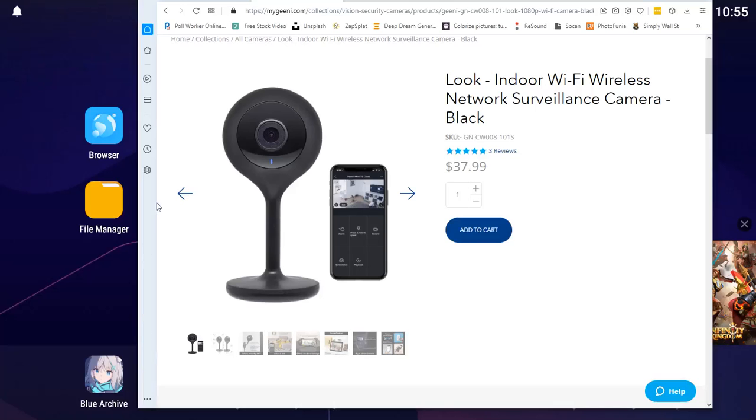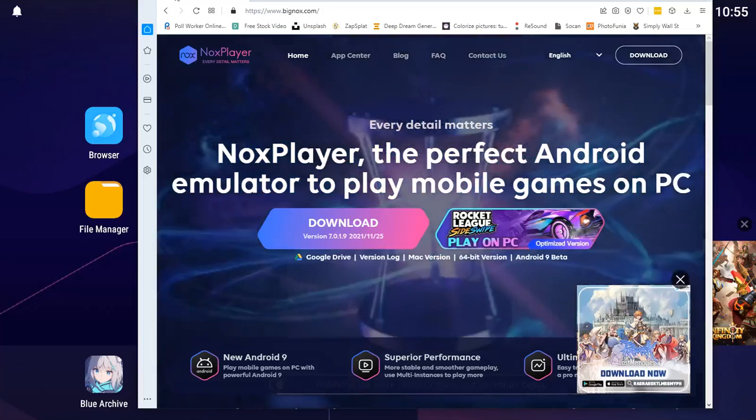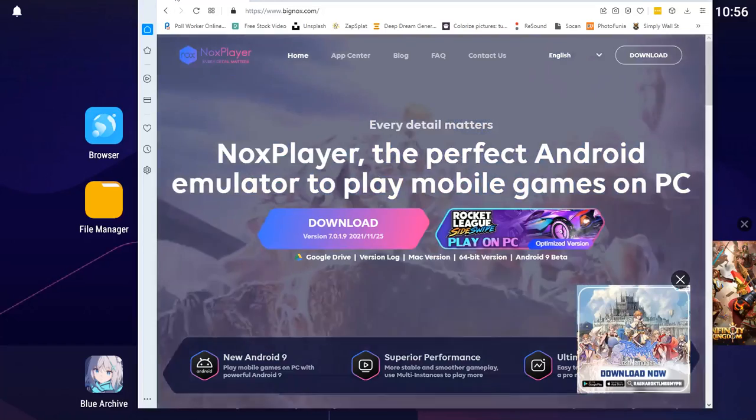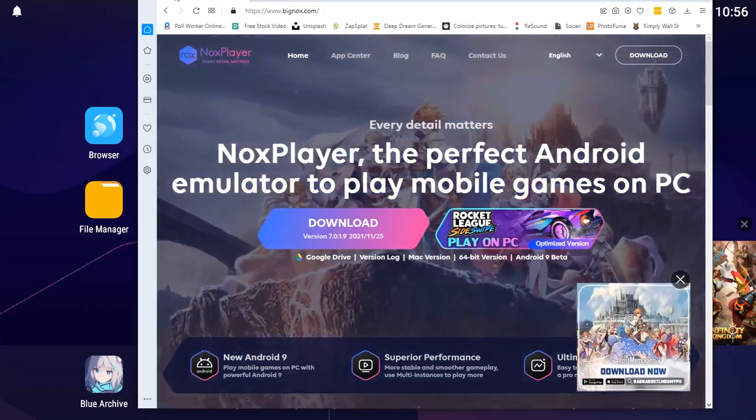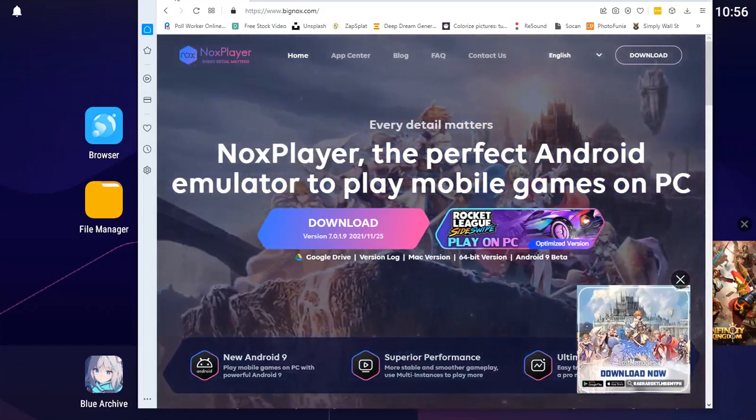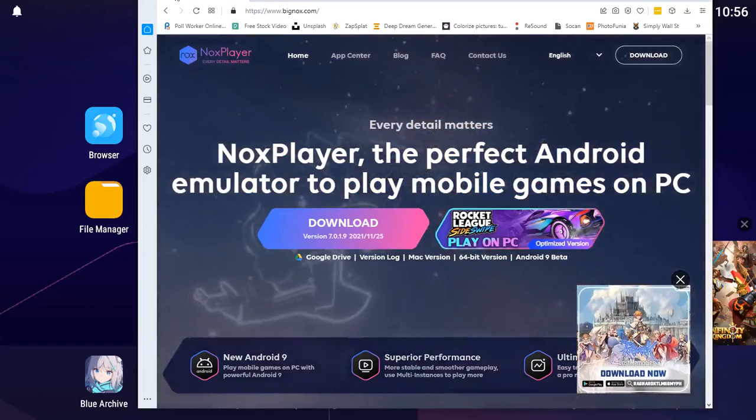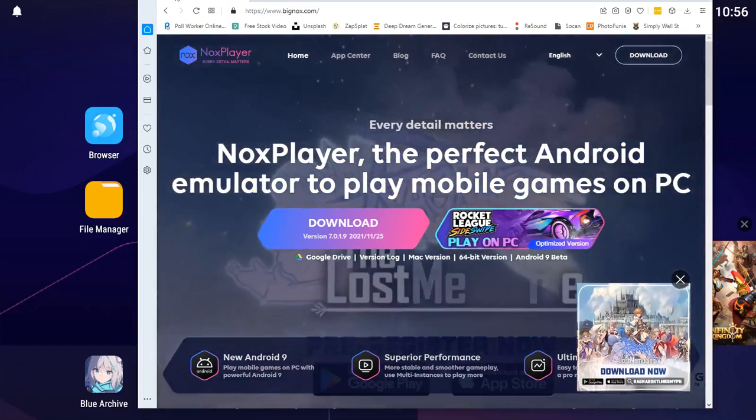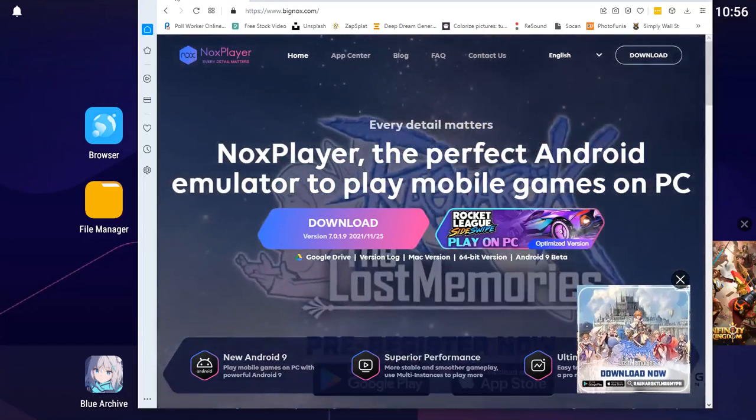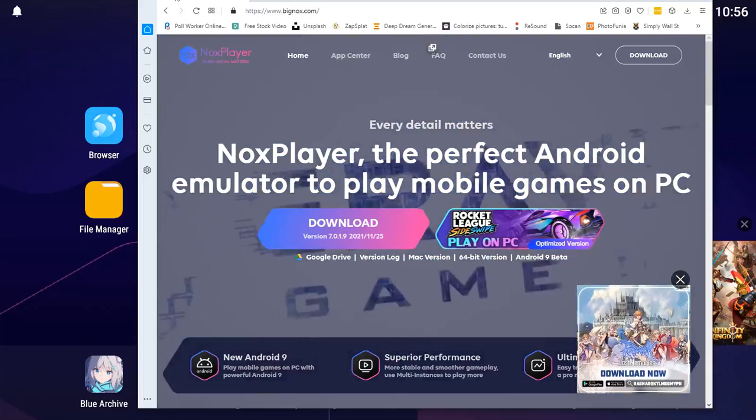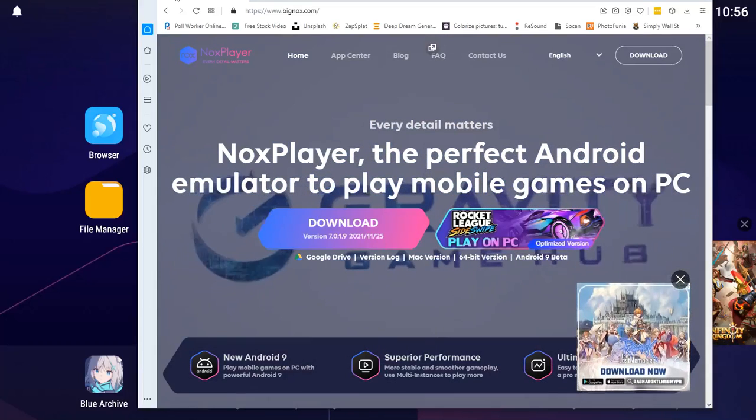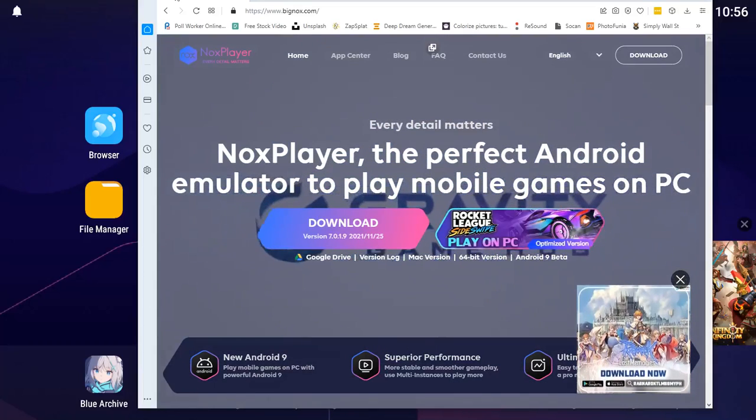So what I use is something called the Nox Player. Nox Player is free to download, so you just go to www.bignox.com, B-I-G-N-O-X dot com. I'll put a link in the description.